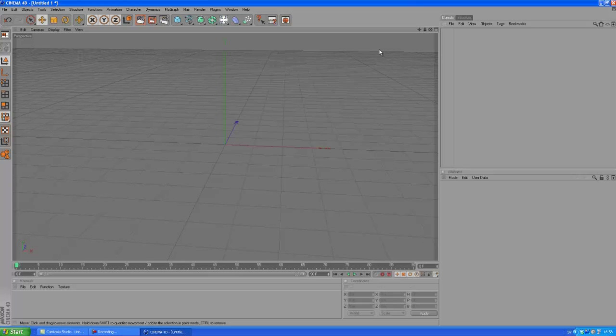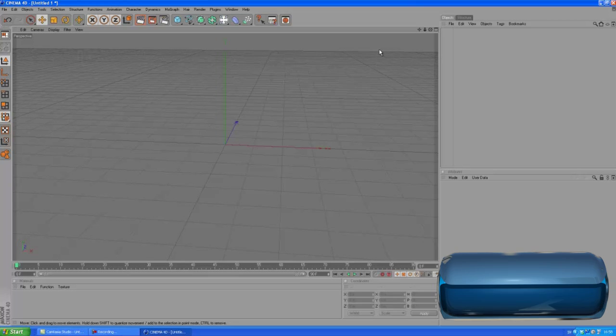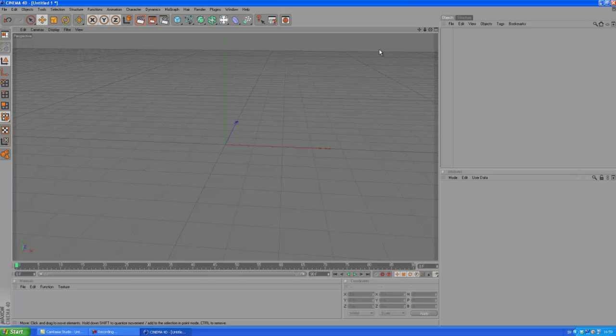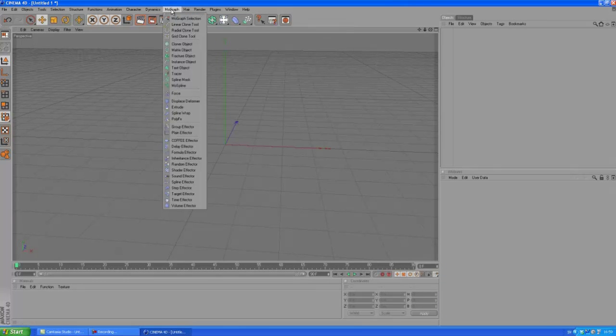What is up guys, this is Felix and today I'm going to be showing you how to make a text explode in Cinema 4D with zero gravity. Get it? Alright, let's do this thing.